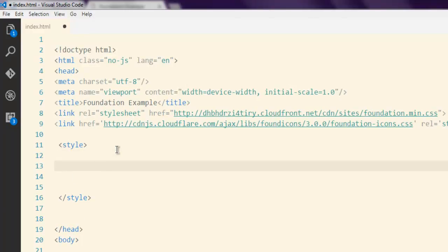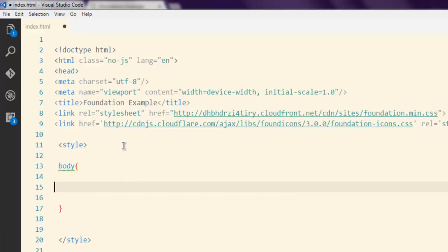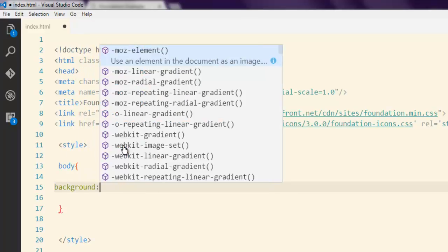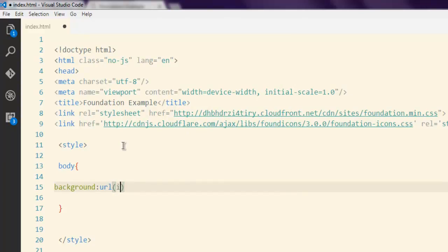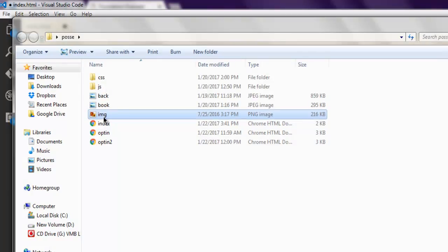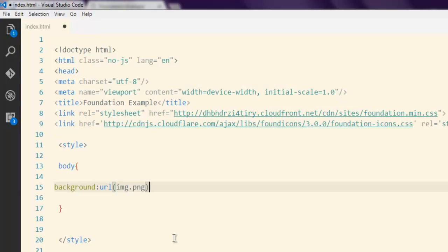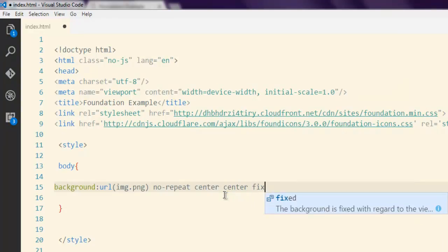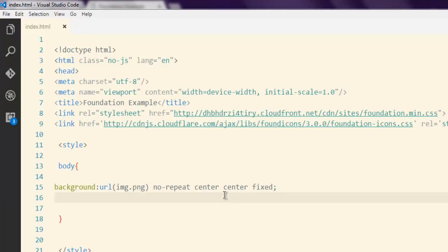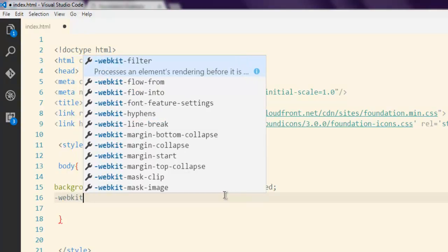Inside your style tag in your head, add the body selector. For body, we are going to use the background property, pointing to the URL of img/image.png. Then set it to no-repeat, center center, and fixed. This sets the orientation of the background image — no-repeat so it won't clutter one over another, center center to position it, and fixed to keep it in place.